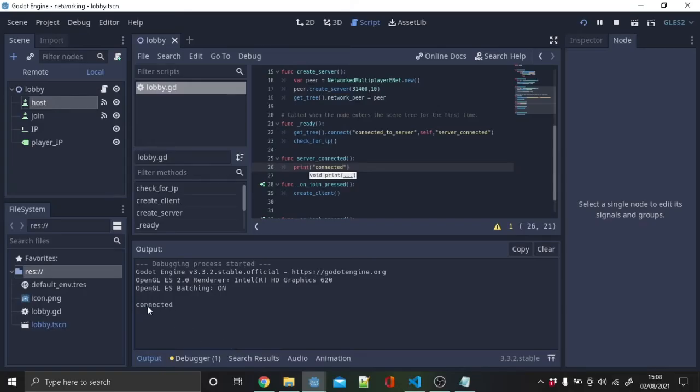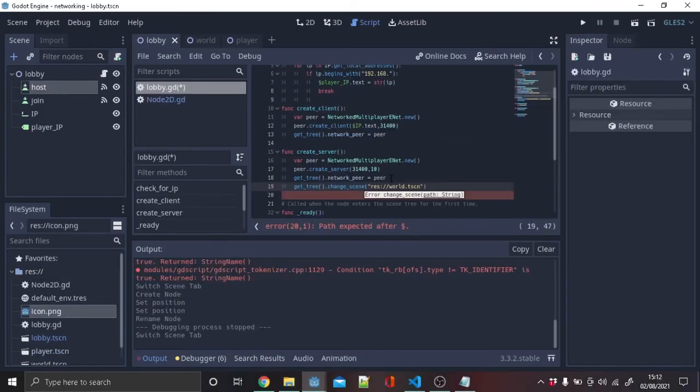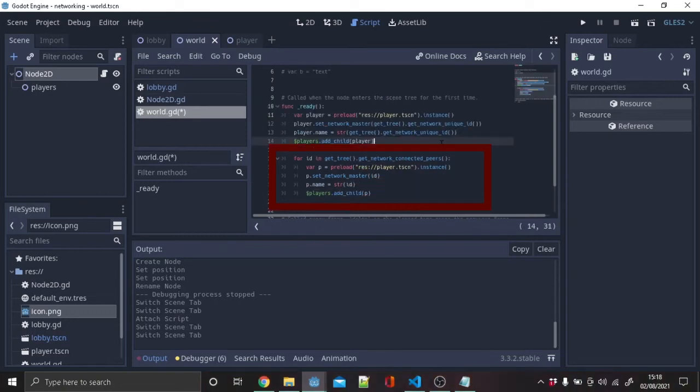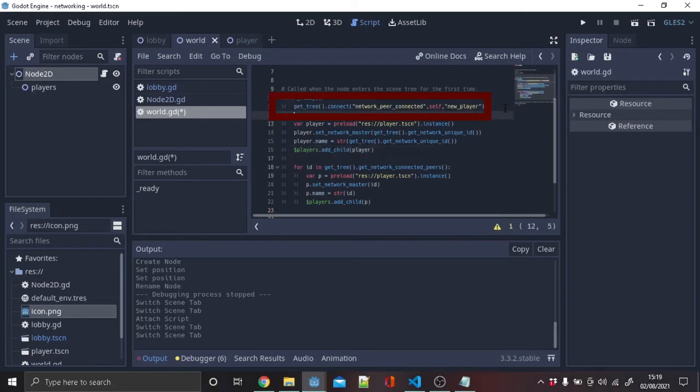In the create_server and server_connected function, we want to change the scene to game world. In the world script, we want to spawn the player. To do that, copy the code in the red box. Next, we need to spawn the other players, so copy this code.